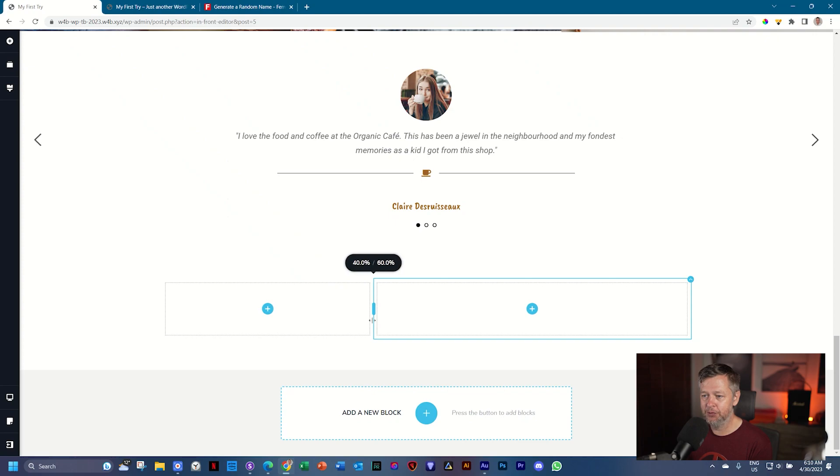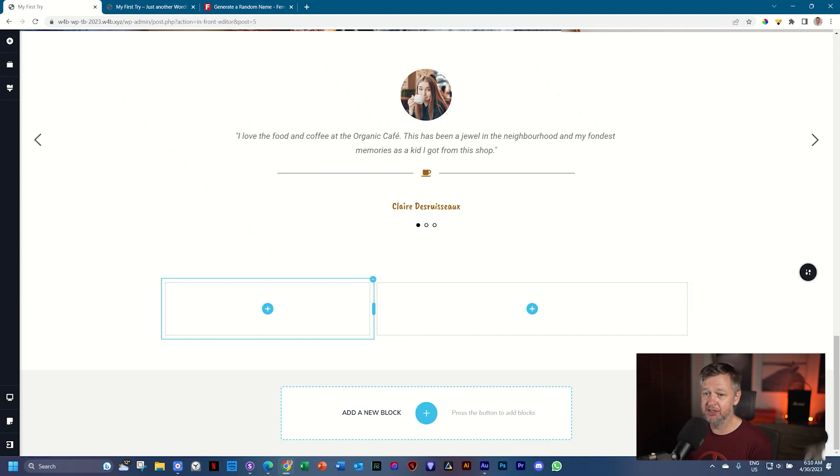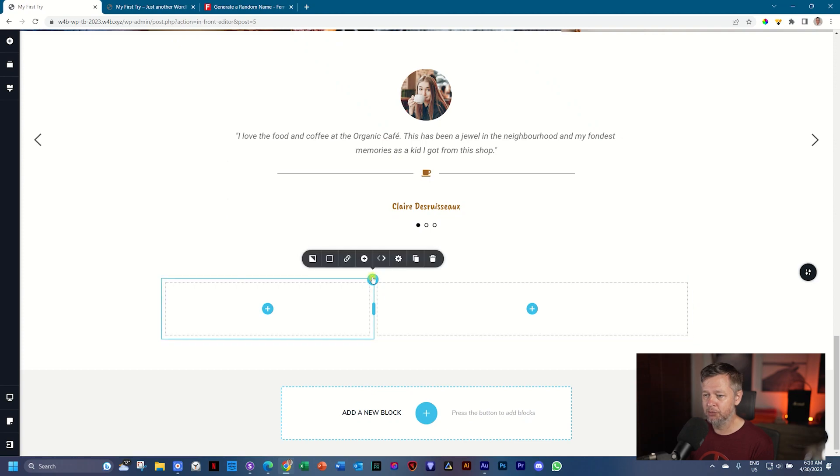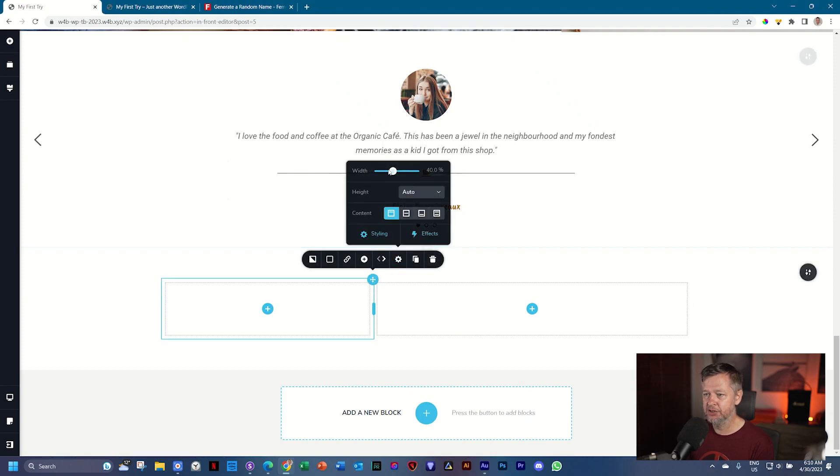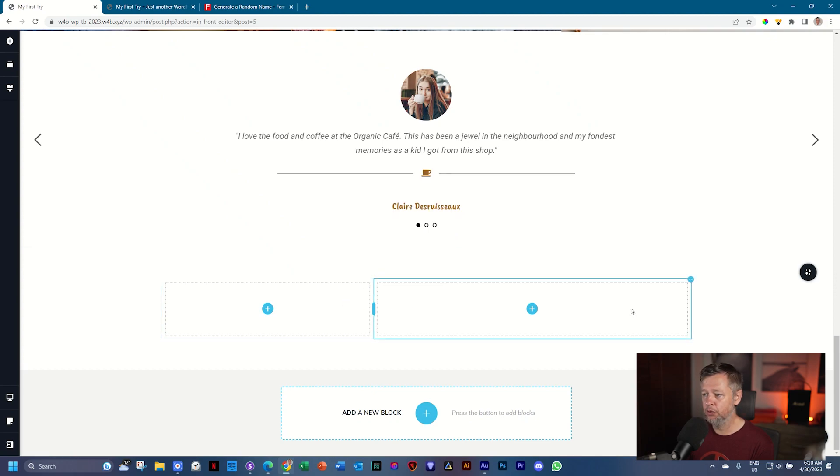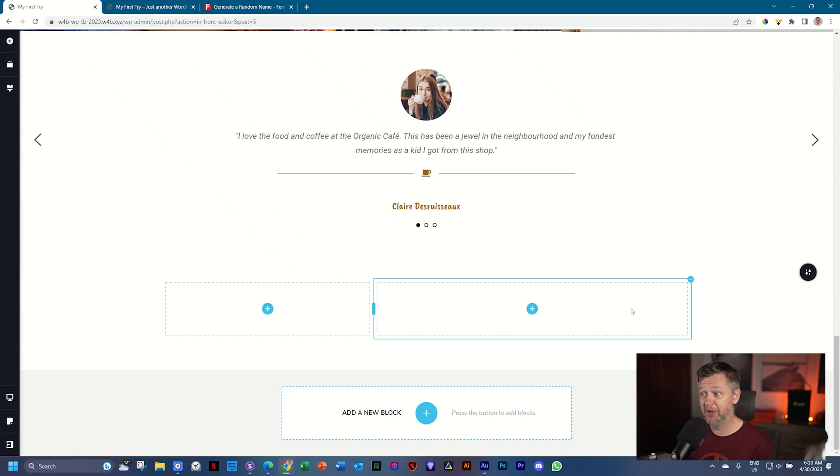If you cannot reach 40, 60, there's an easier way to do it. Click on the column settings, and then you can just type in next to width the 40 percent, and then automatically the one next to that will adjust for the full space, which will give you 60 percent.